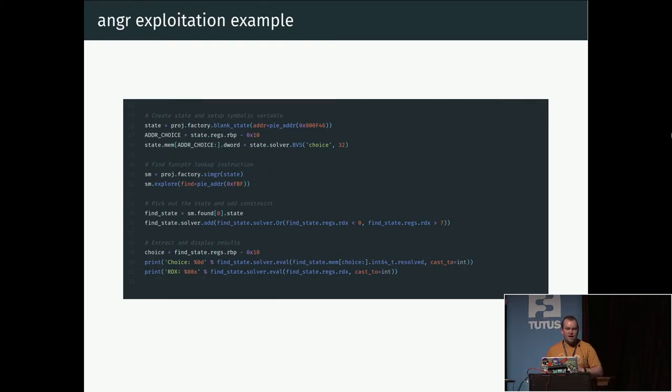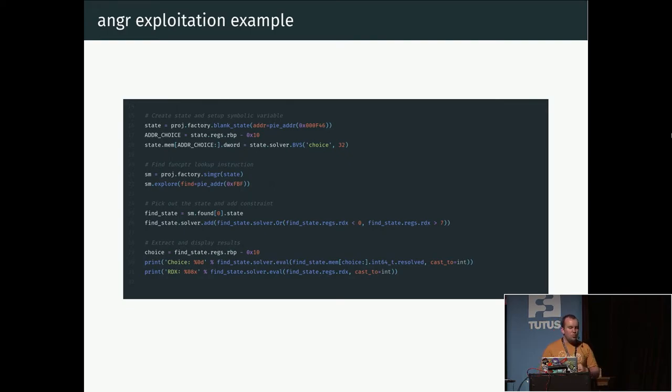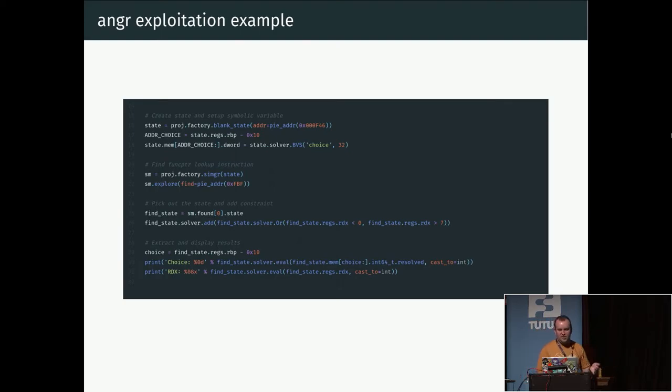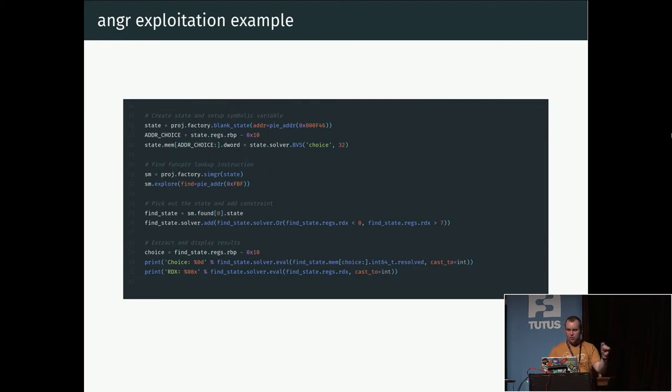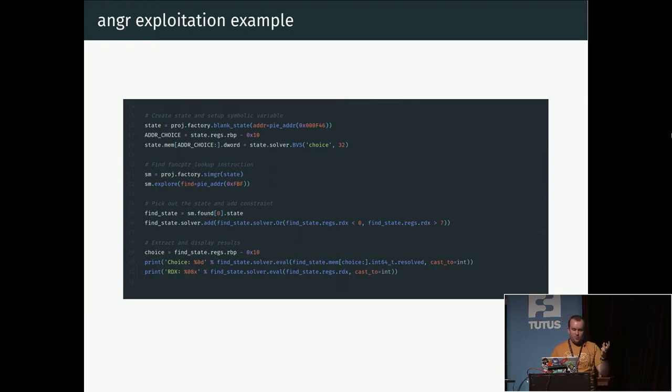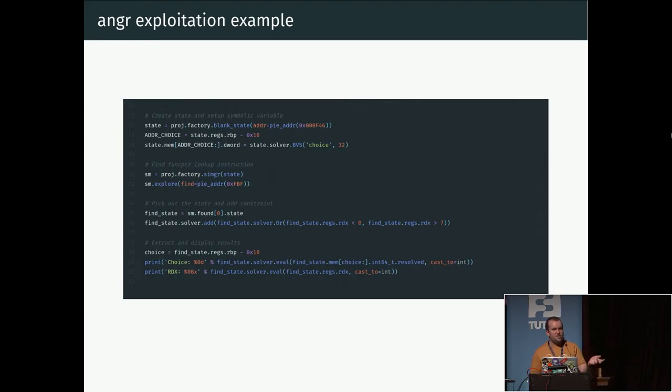Then we go out and explore. We start at this address f46 and we run it until we reach address fbf, which it trivially will because there are no branches or anything. But that's not enough because we want this to be out of bounds in the table. So we add this additional constraint that okay, you can reach this address, but we are only interested in the cases where the RDX register—the table has eight entries, so the maximum valid index is seven.